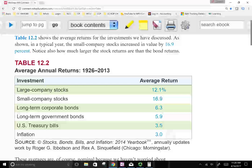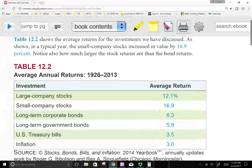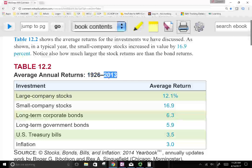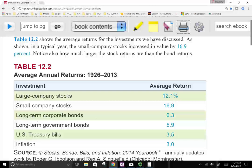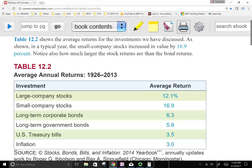Here's the historical record between 1926 and 2013. What is the average return for large company stocks: 12.1%; small company stocks: 16.1%; long-term corporate bonds: 6.3%; U.S. long-term government bond: 5.9%; U.S. treasury bills: 3.5%; and inflation was 3%. So this is historical data over almost 88 years.